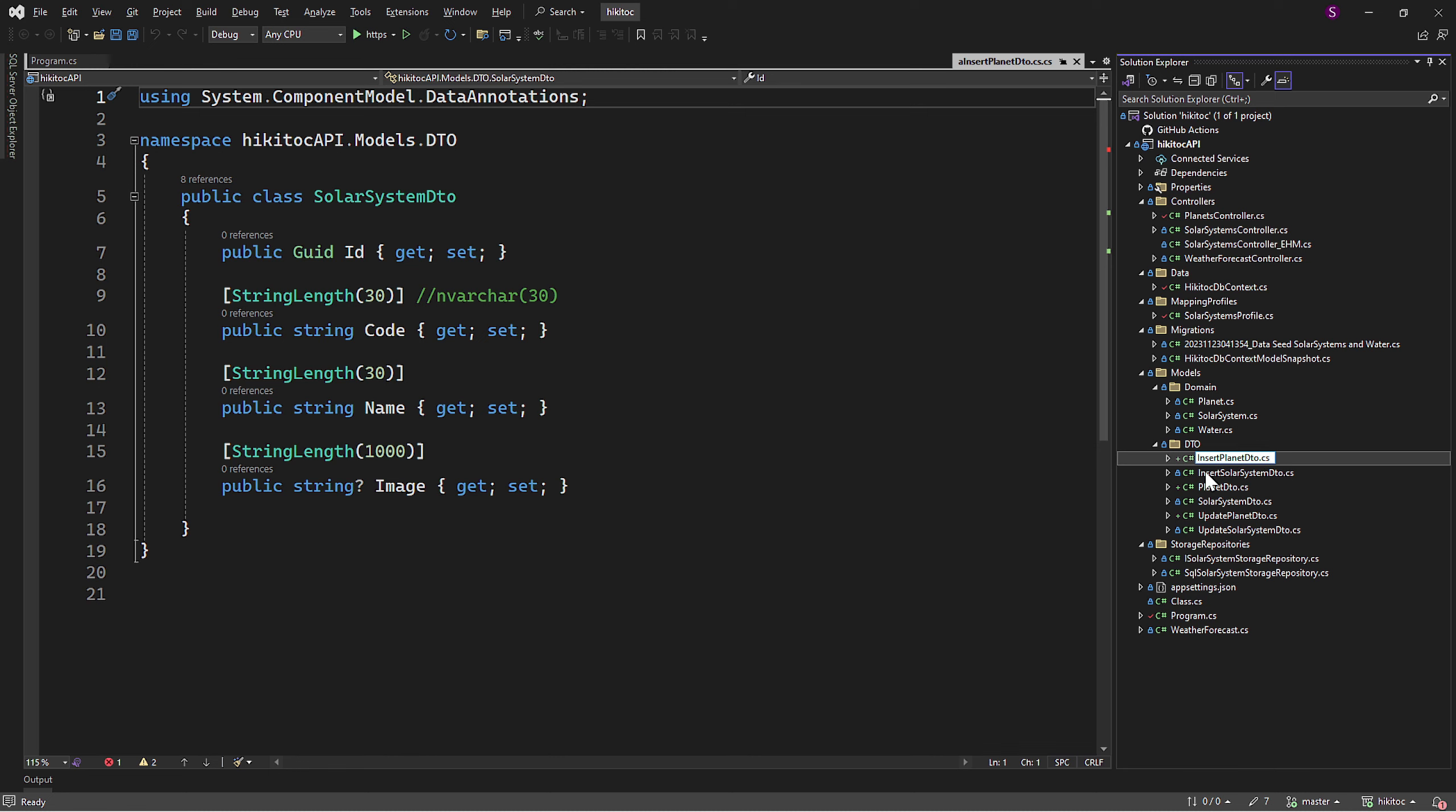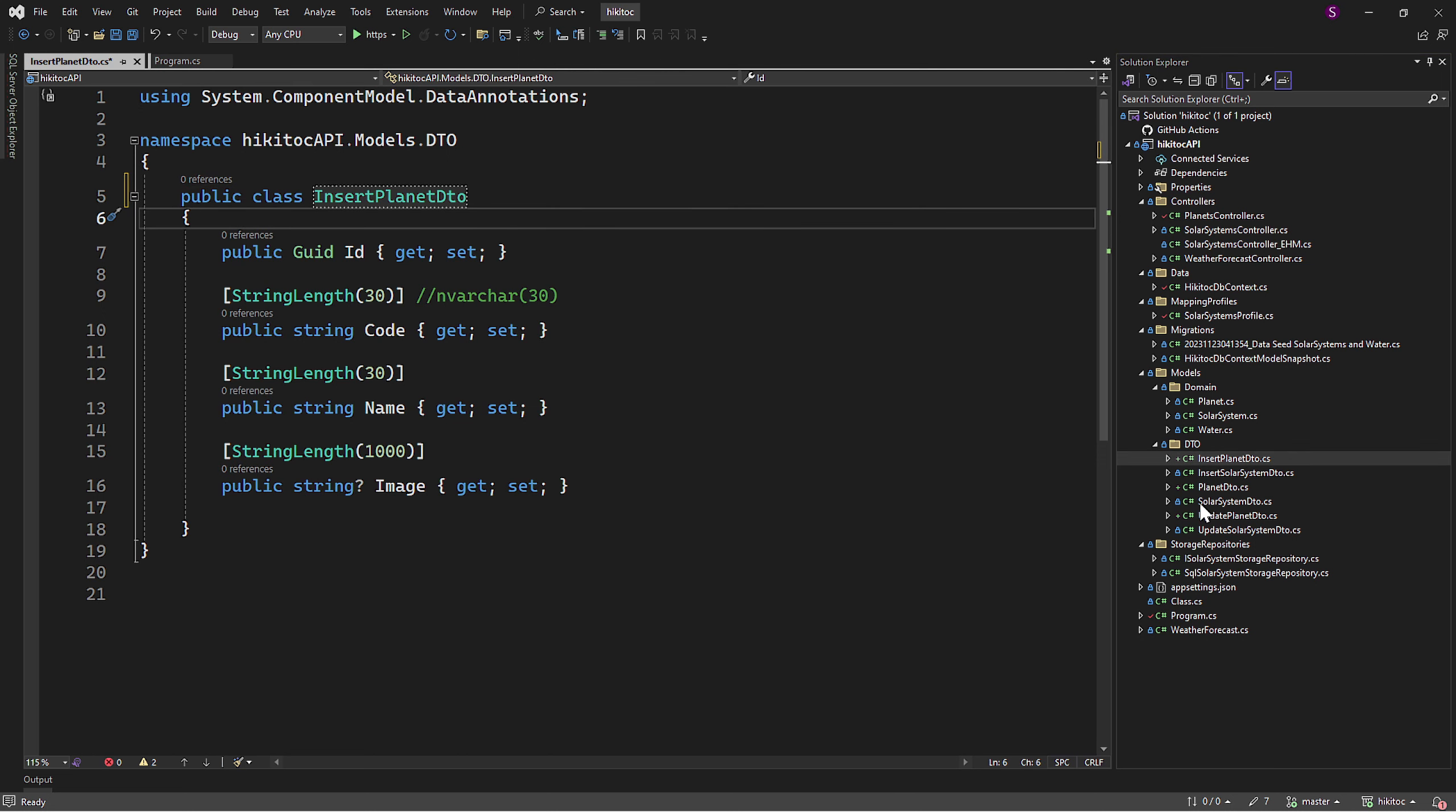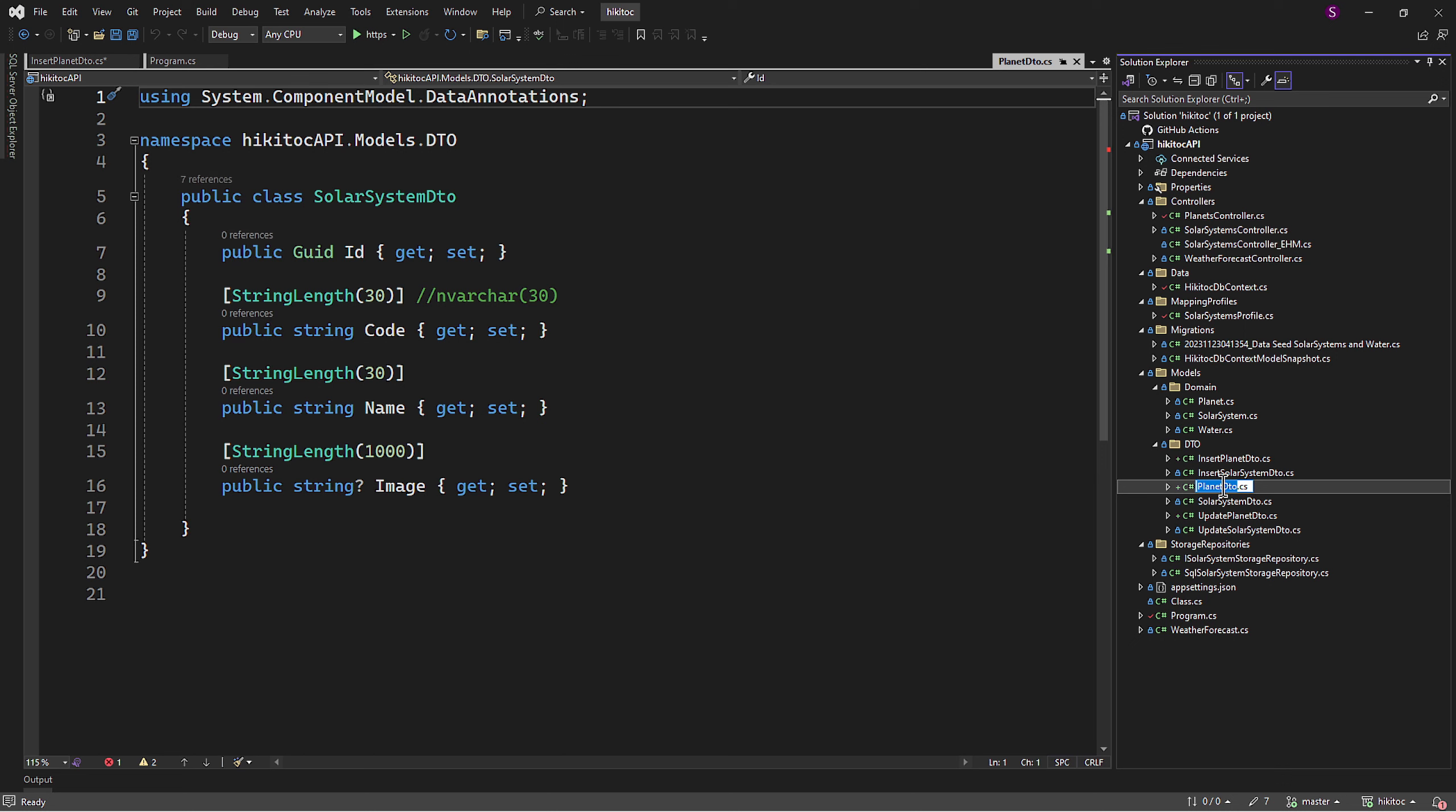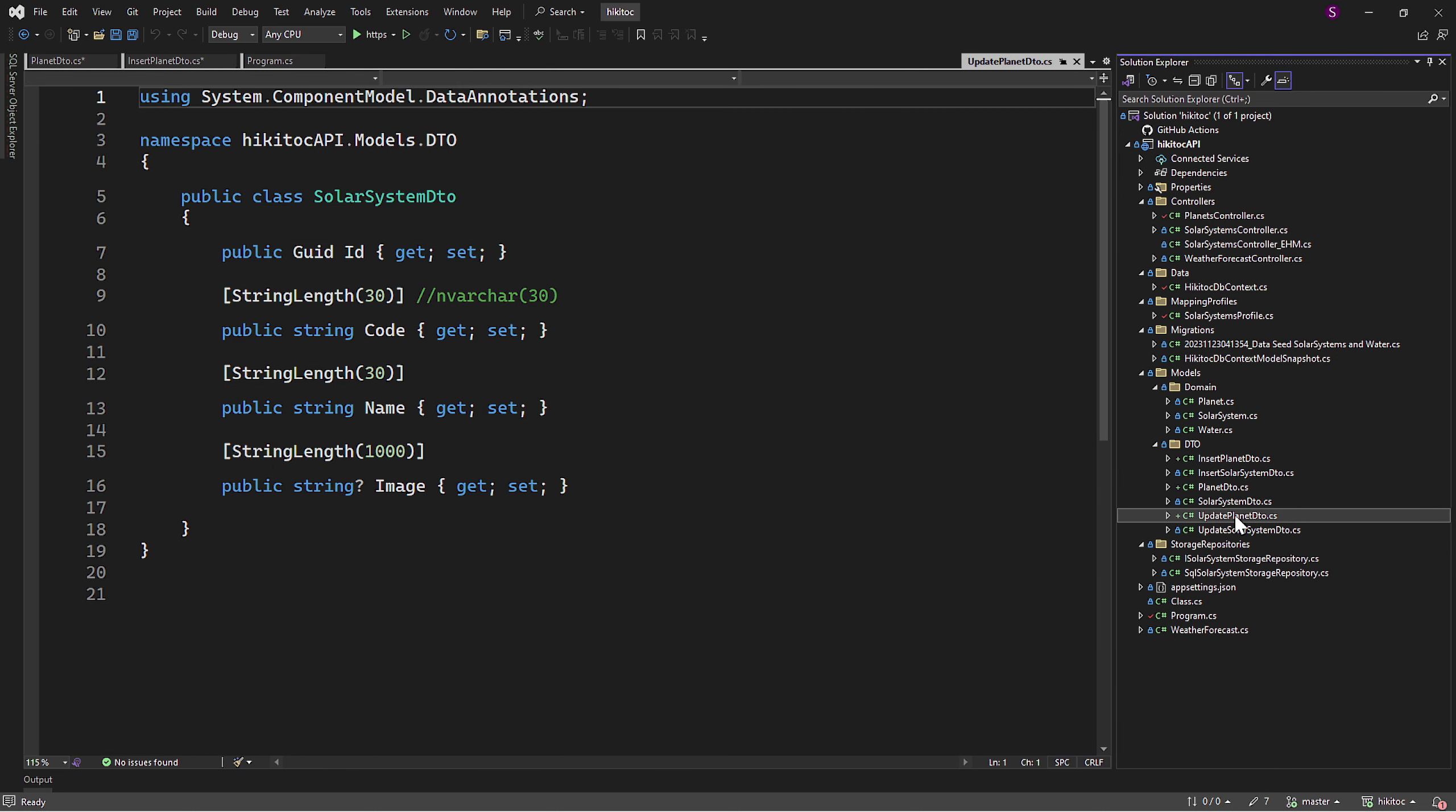Next, let's update all Planet DTO classes. For that, we can simply copy and paste all file names and insert them as the DTO classes. So we should end up with three classes related to the Planet DTO.